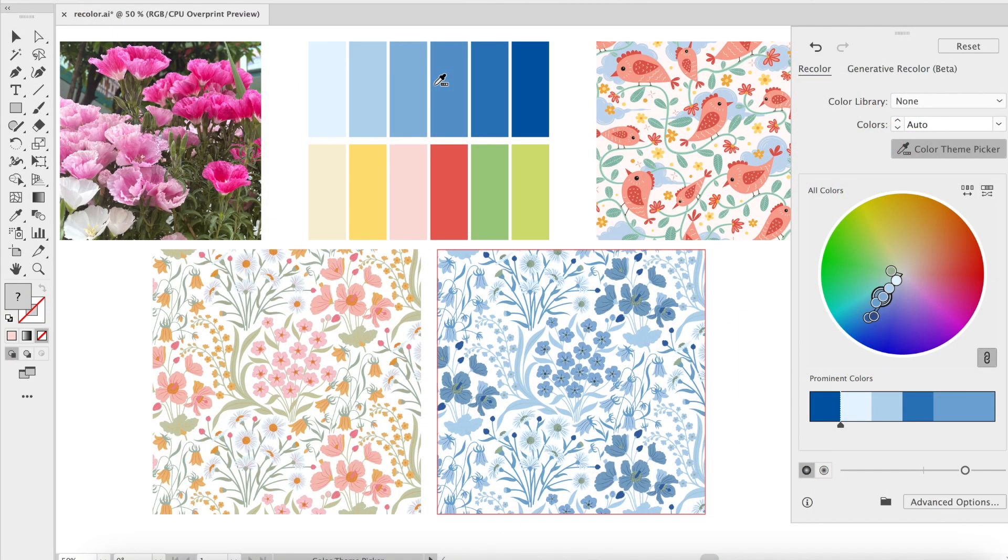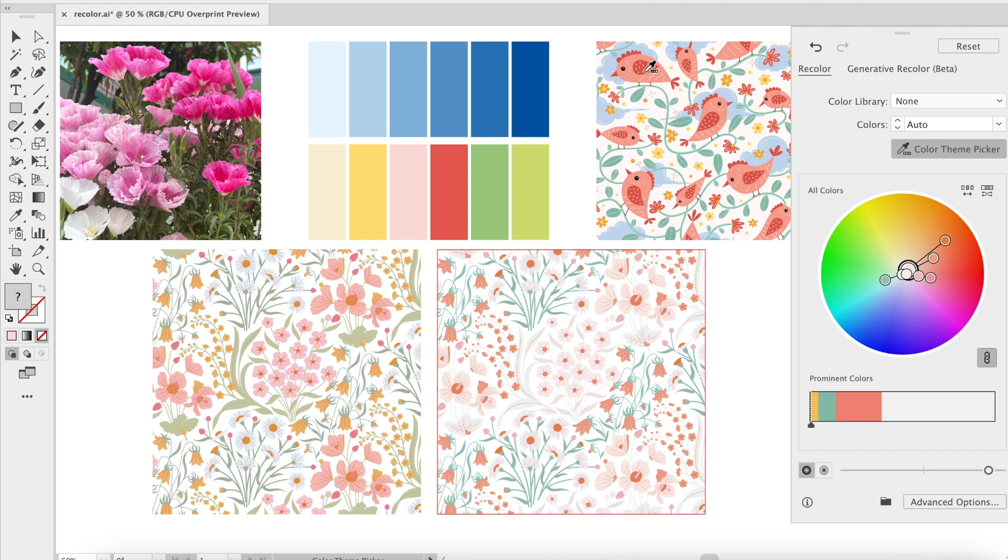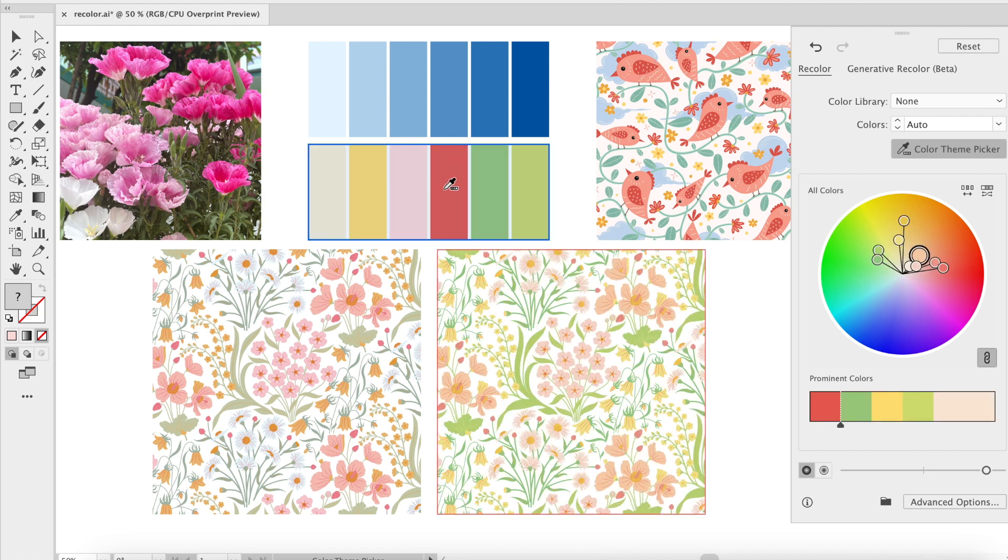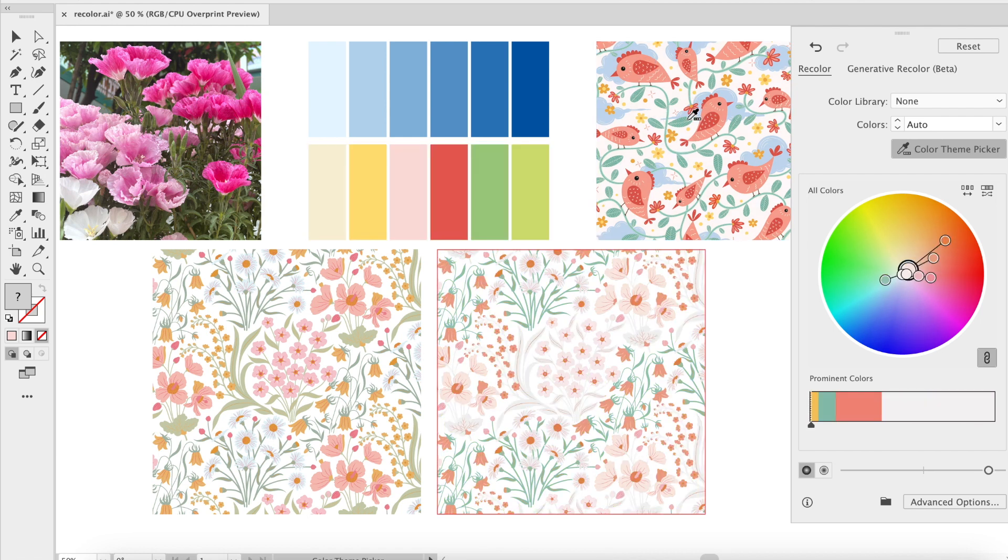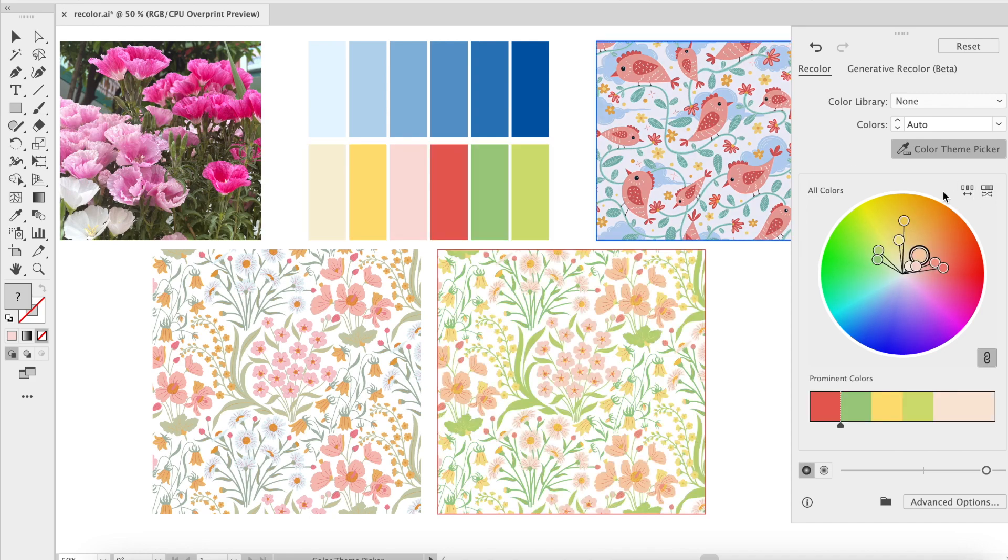We will also explore recolor artwork to create multiple color variations of our design, including the latest generative recolor feature in Illustrator.